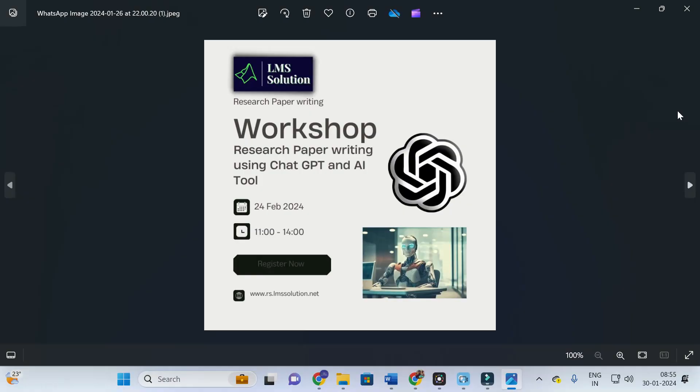Before that, an important announcement from our channel: we are going to conduct an online workshop on research paper writing using ChatGPT and AI tools. The main objective of this workshop is to familiarize you with different AI tools useful for research paper writing, since research papers mostly rely on AI tools now. We will also explore different types of research prompts in ChatGPT. Don't forget to register — the registration link will be given in the description of this video.